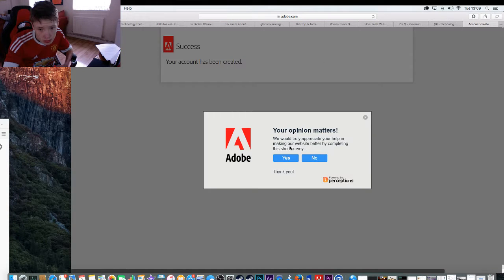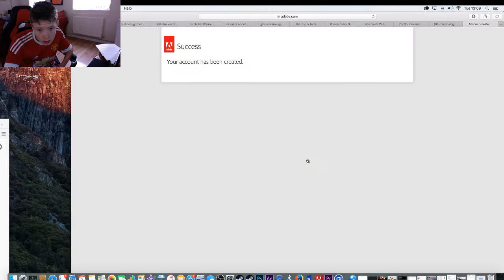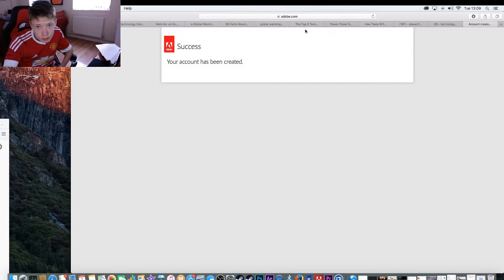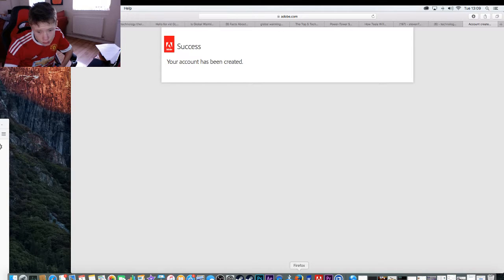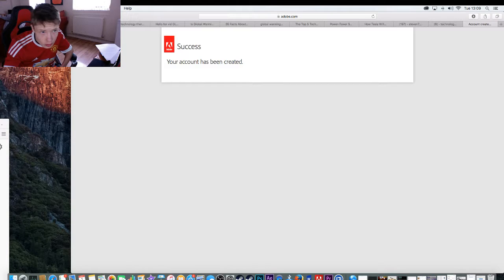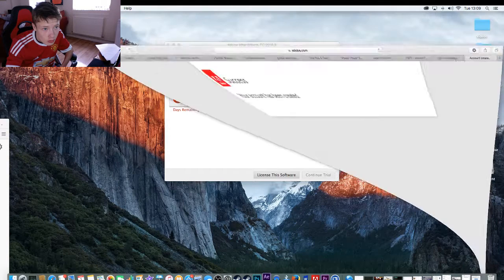So my account has been created, no thanks, and then we'll go back to Adobe. Go back to Adobe.